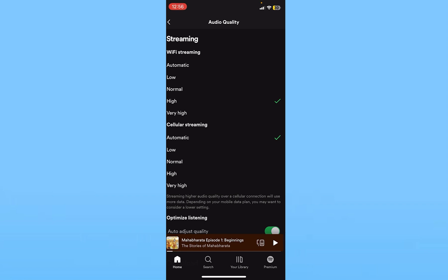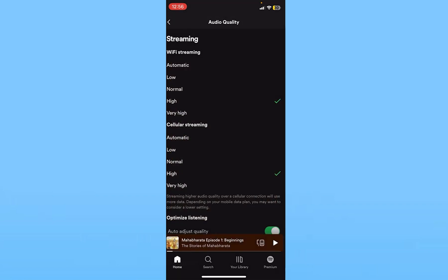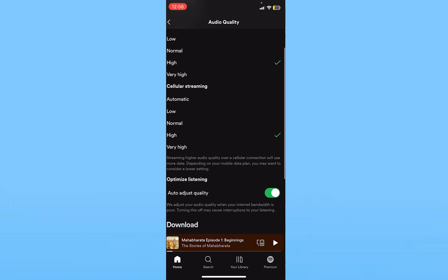For Cellular Streaming as well, set it to Very High. When you're using your phone's data, it's going to play the music in very high quality.